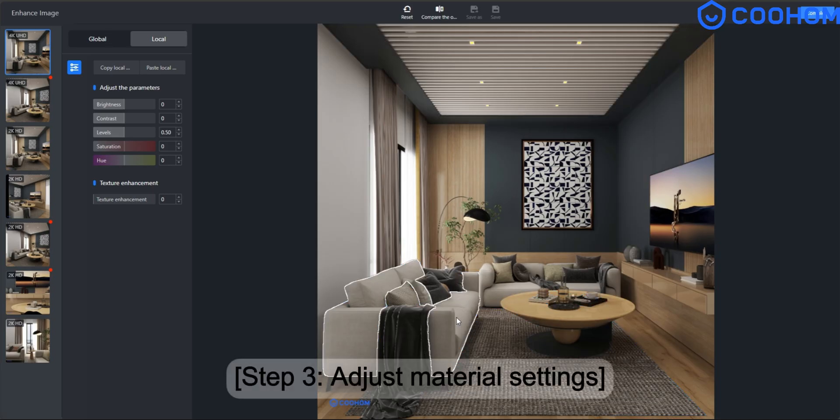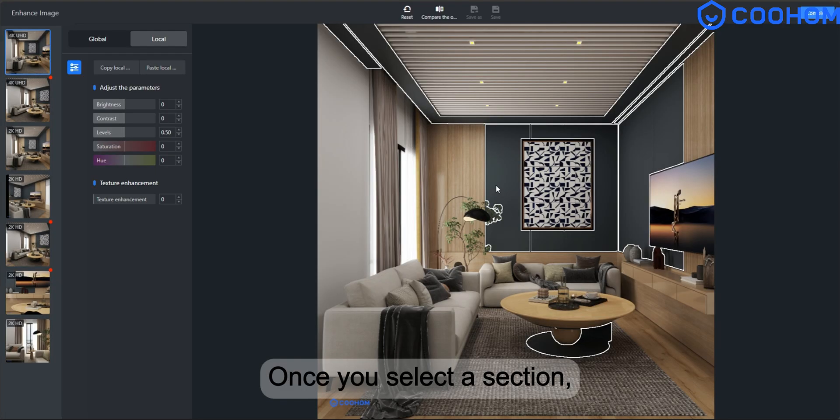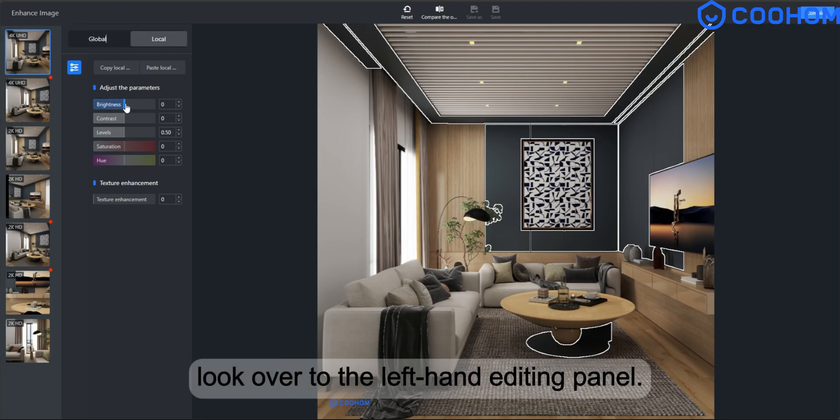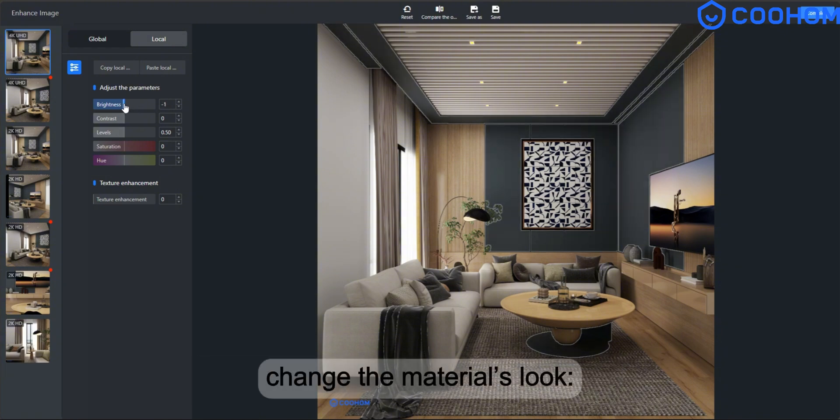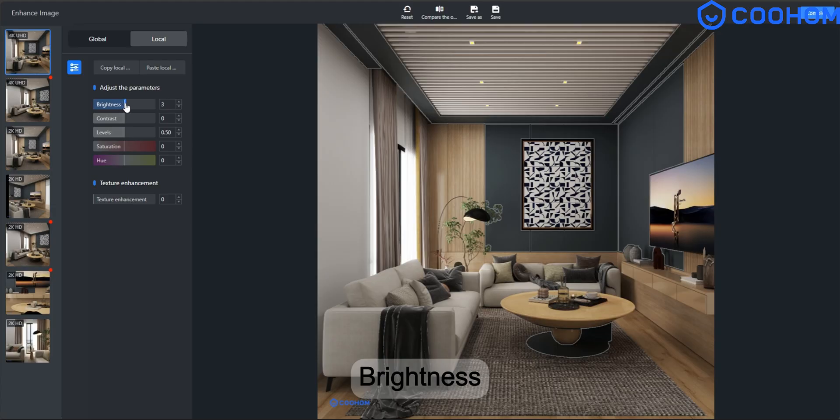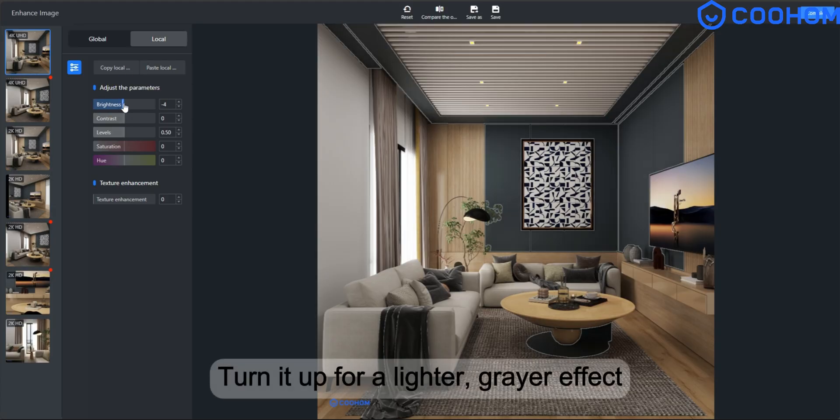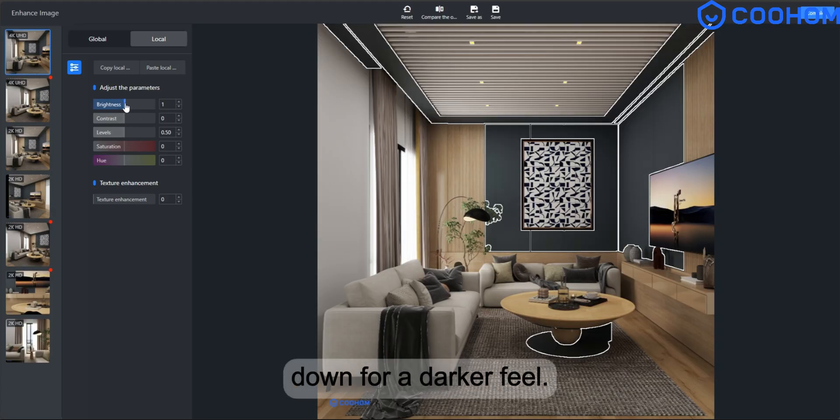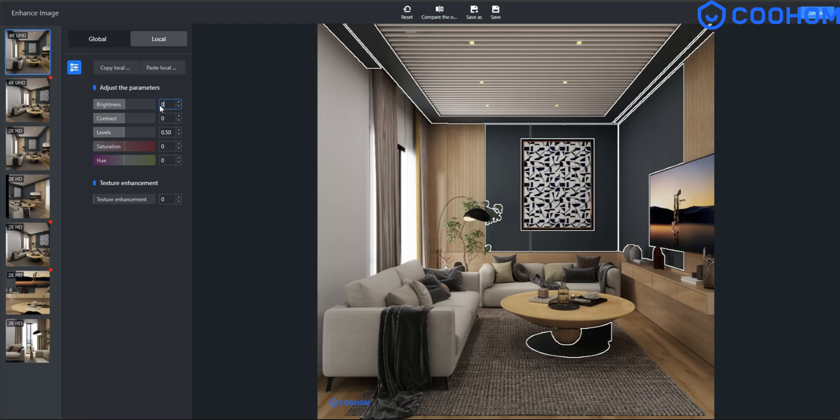Step 3. Adjust material settings. Once you select a section, look over to the left-hand editing panel. Here you can tweak several settings to change the material's look. Brightness. Turn it up for a lighter, greyer effect. Down for a darker feel.